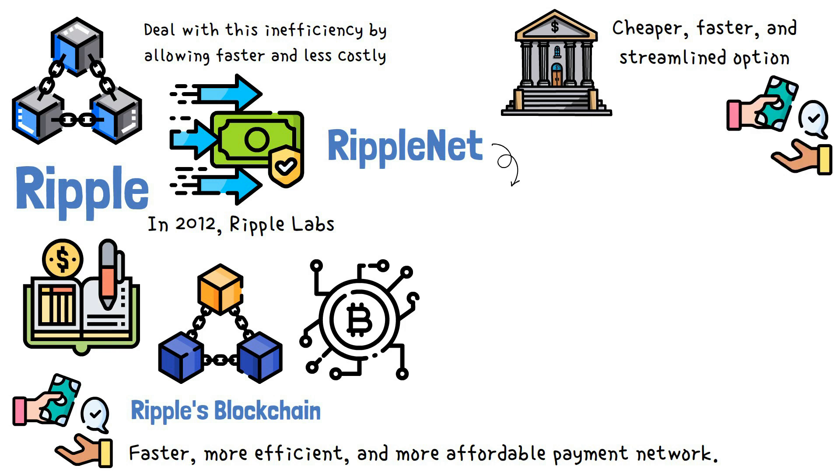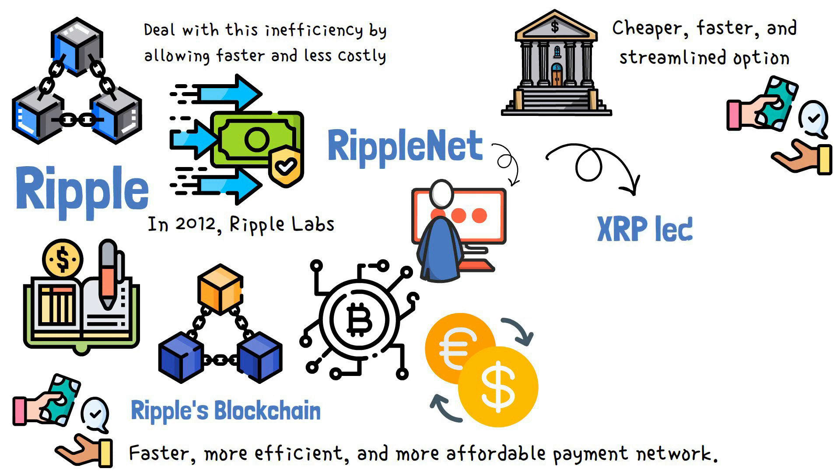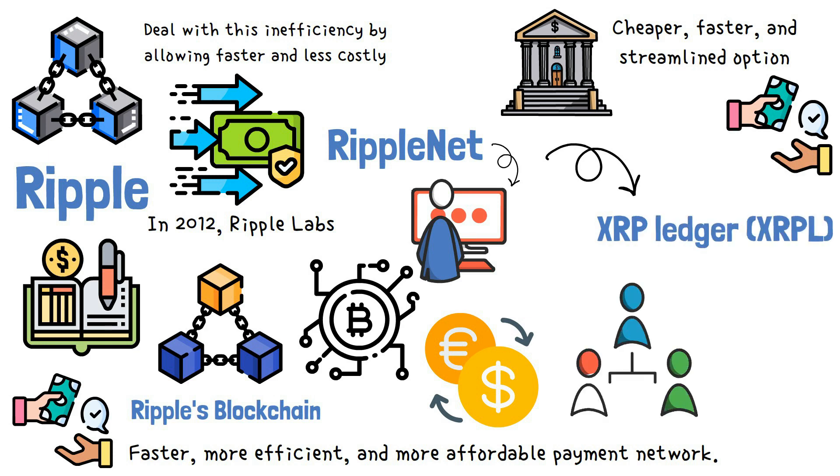RippleNet is a real-time settlement system, a currency exchange, and remittance network, and is also the company behind the XRP ledger, XRPL, which is the facilitator for payments through its XRP cryptocurrency.